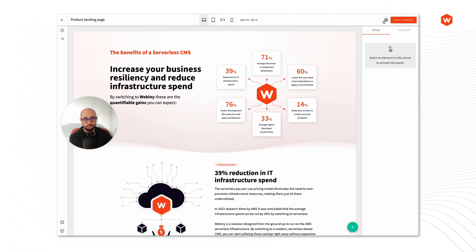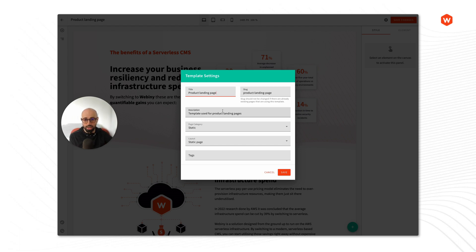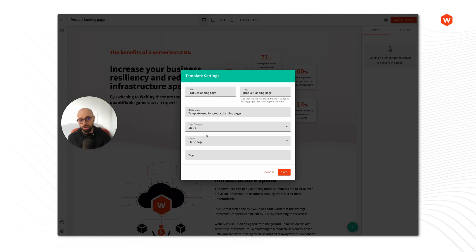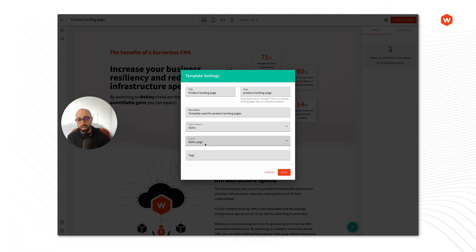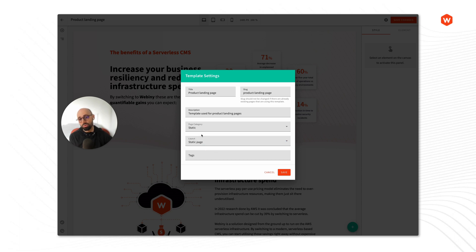There are a few more options here available under the settings. We have the title and the slug and description that we set earlier, but we also have a few more. We have the page category. Remember, pages do have categories, and by using a template to create a page, that page automatically belongs to a specific category. Similarly, a page template can use any of the layouts that your theme provides via code, so you can set a default layout. When you create a page from this template, this layout will be used by default. You can of course change that if needed.